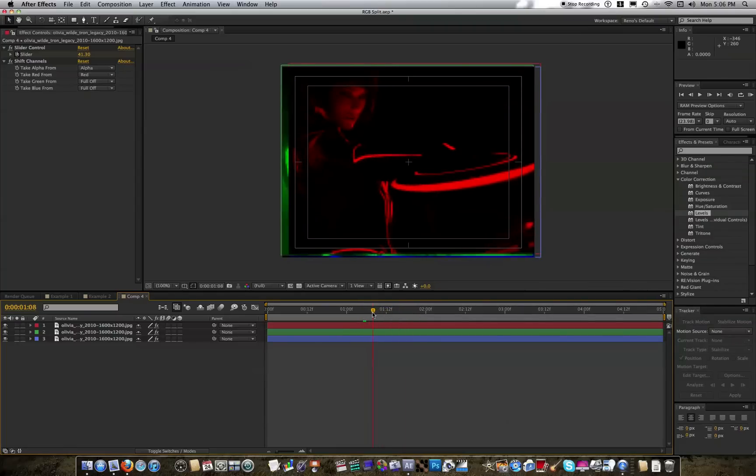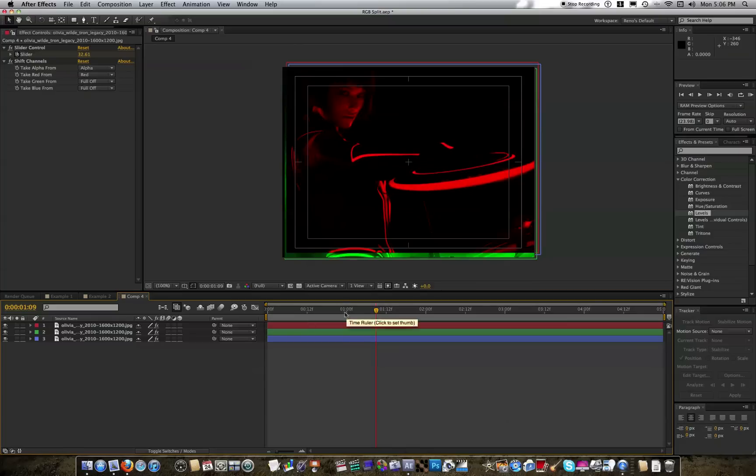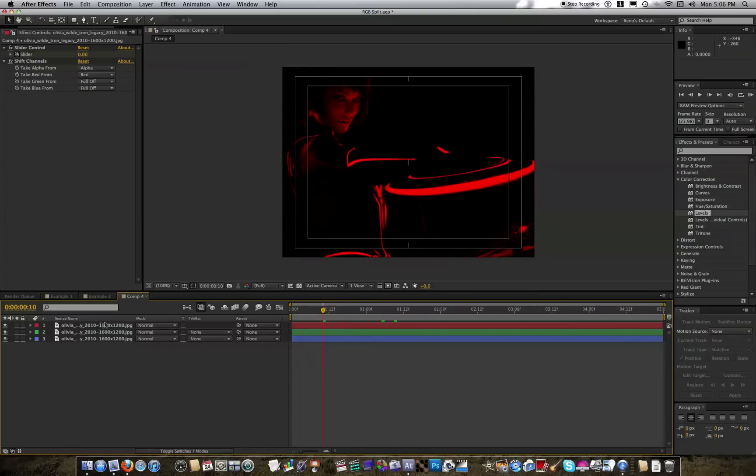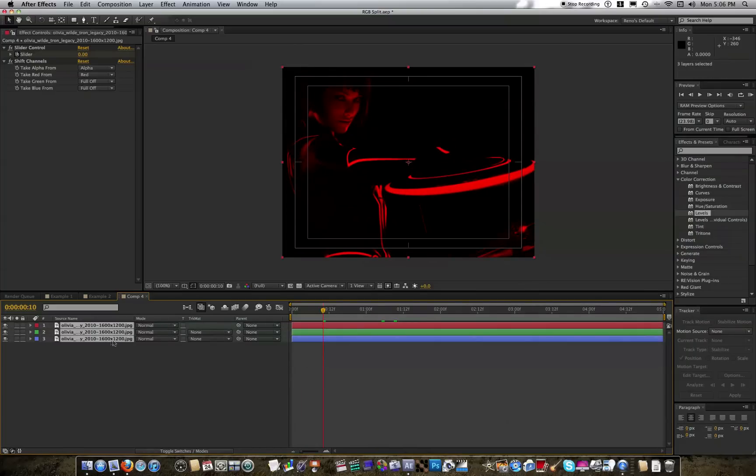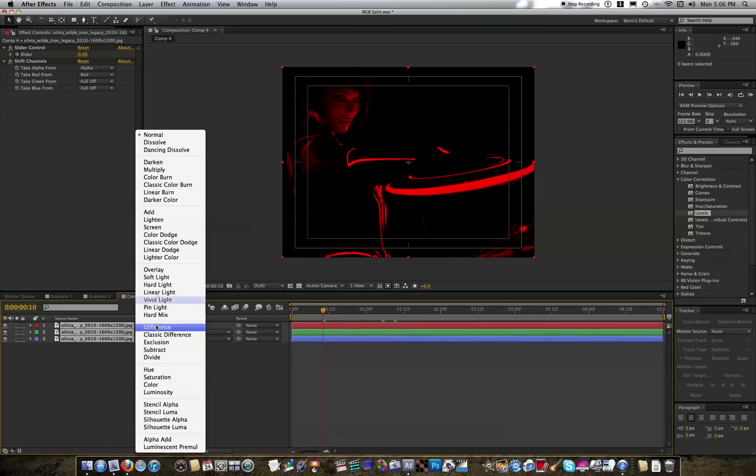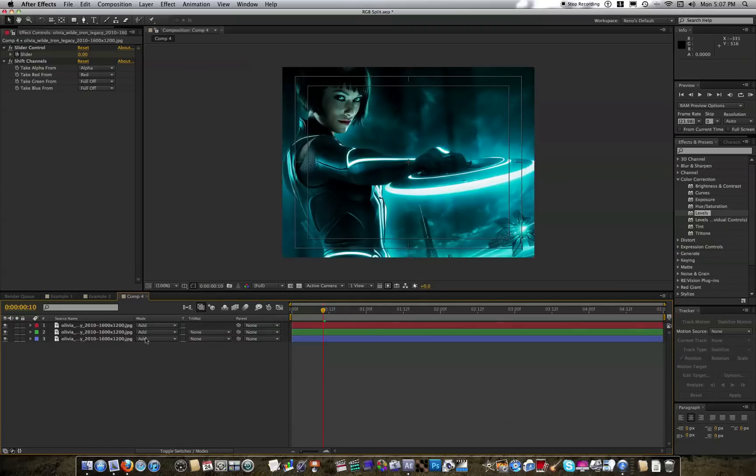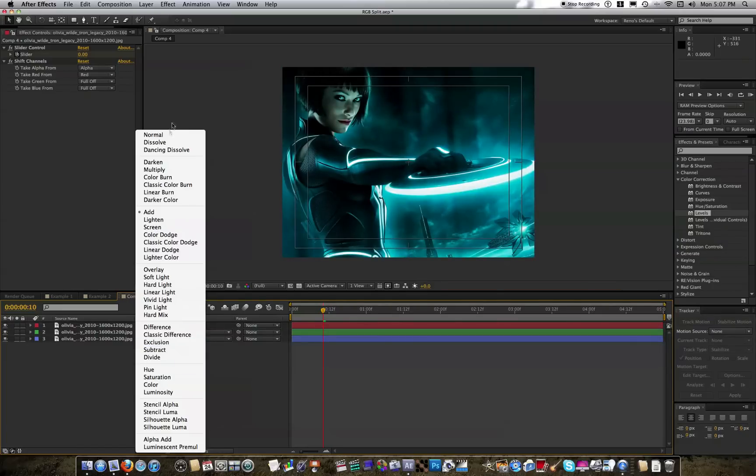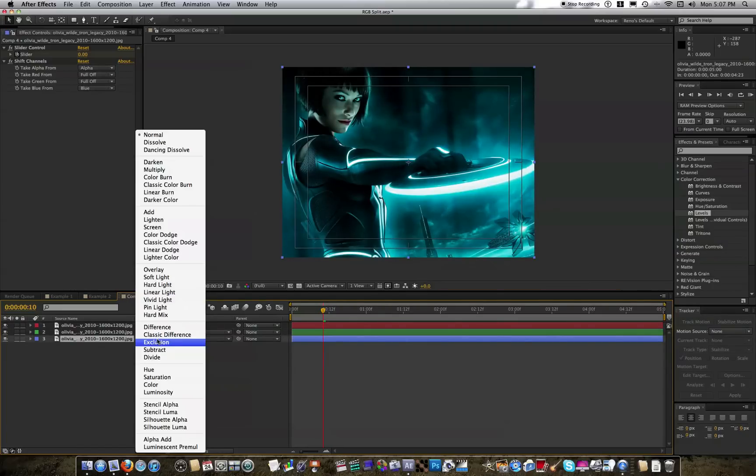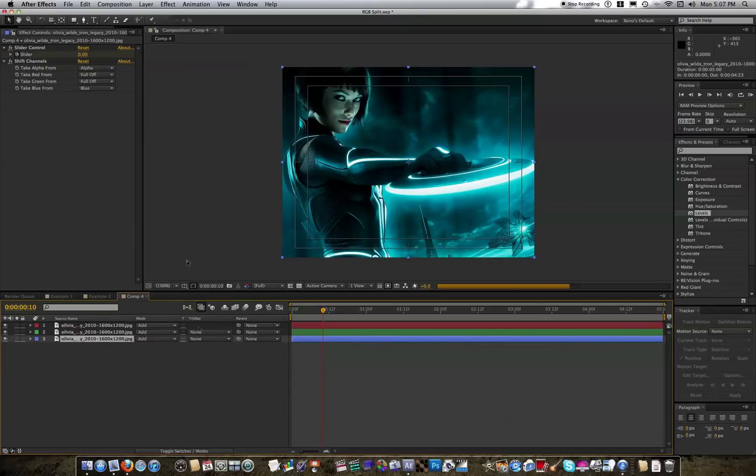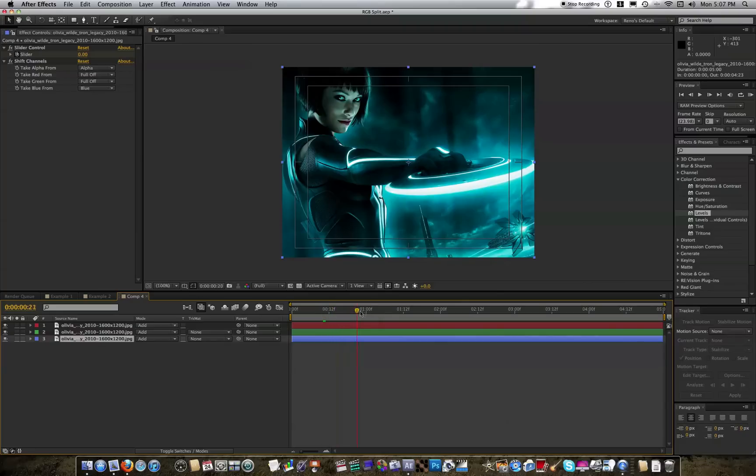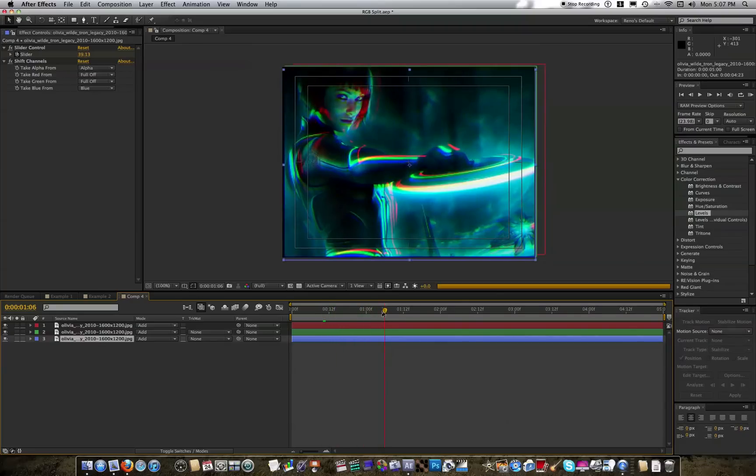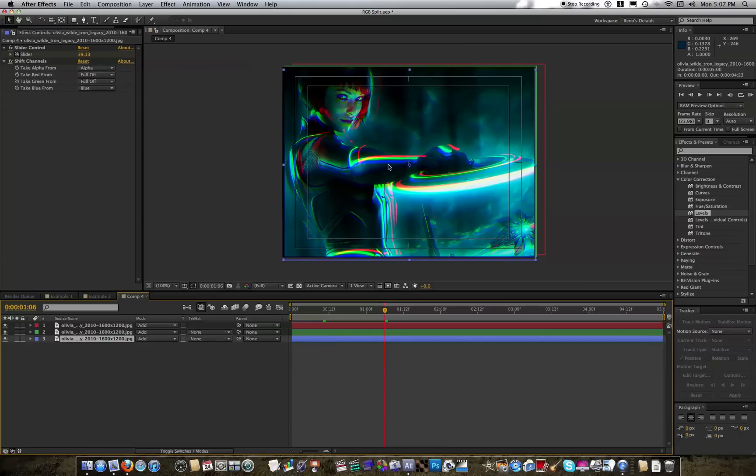So now we want them to overlay each other. So go to the Toggle switches and the modes if you don't see it, and set the transfer modes of all of them to add. The bottom one can be normal as well, doesn't matter. And now you can see our image is back to exactly the way it looked before we split all of the channels. And then you'll see once it starts shaking up, you have that awesome effect.